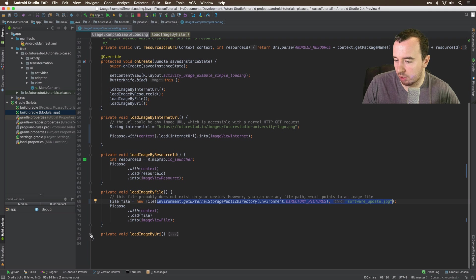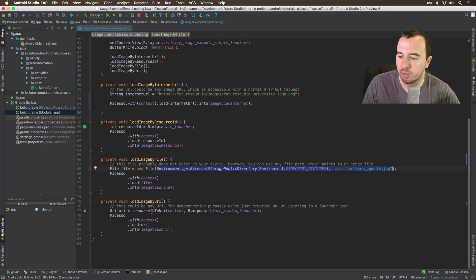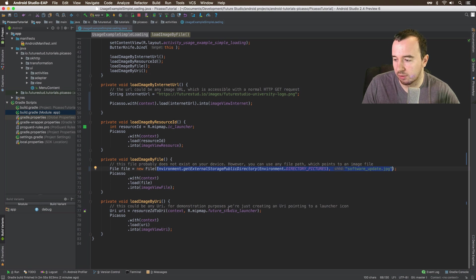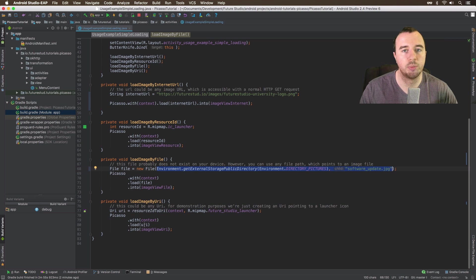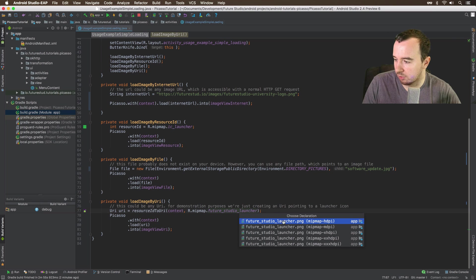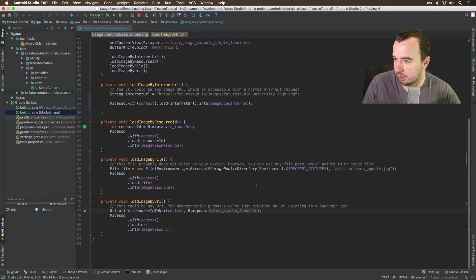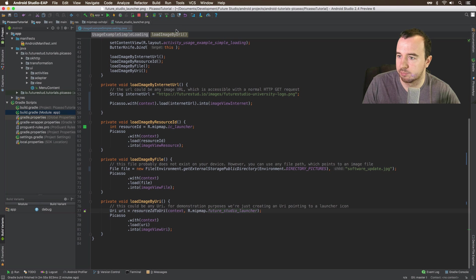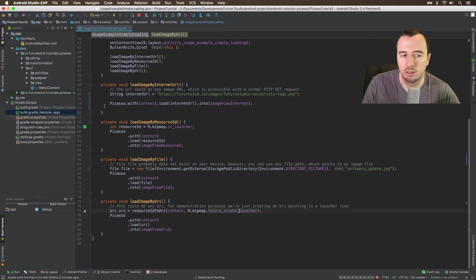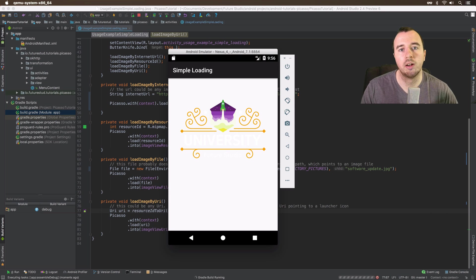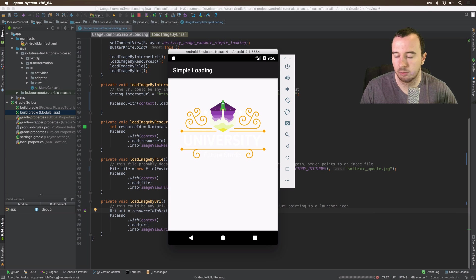The fourth option is by URI. Here I'm actually transforming this resource into URI and passing that URI, and that should be loaded as well. Just so you know what you should expect, it's just a launcher icon, the standard from Android Studio. Let's restart this activity and show you that it loads all four images at once. It's super efficient doing it this way.